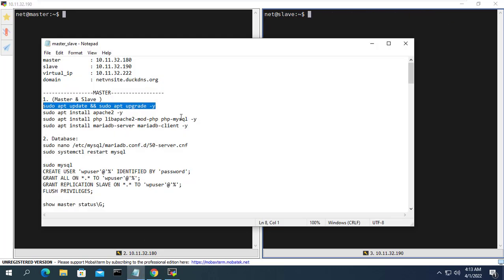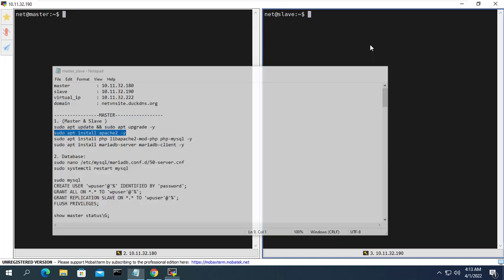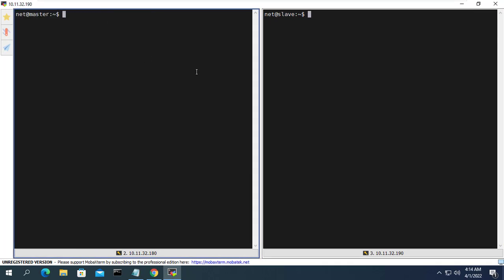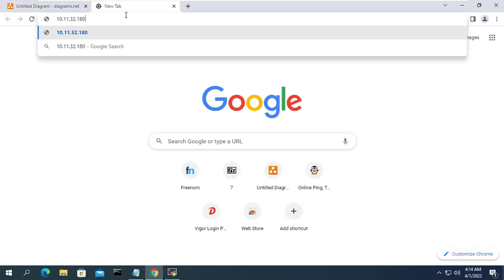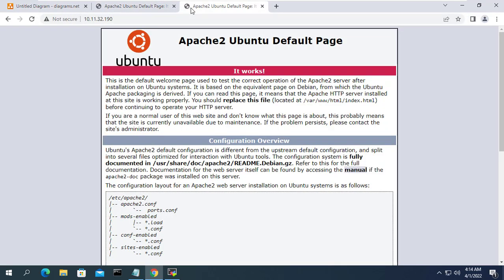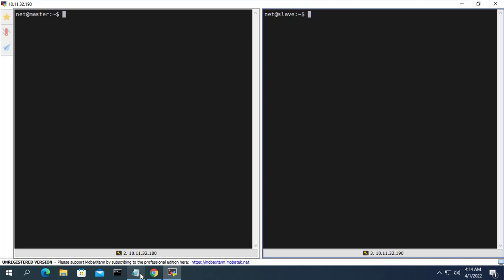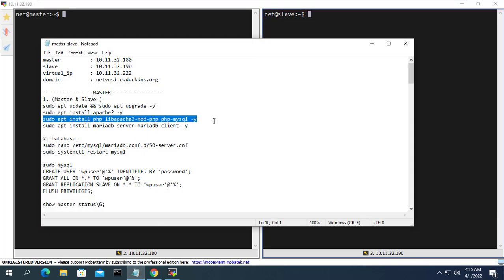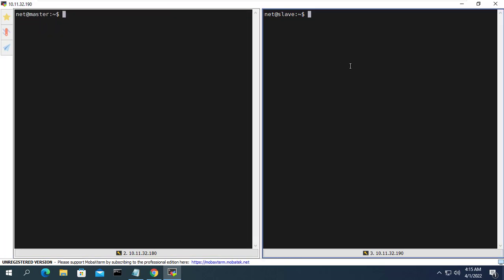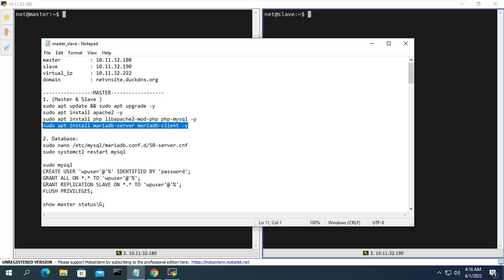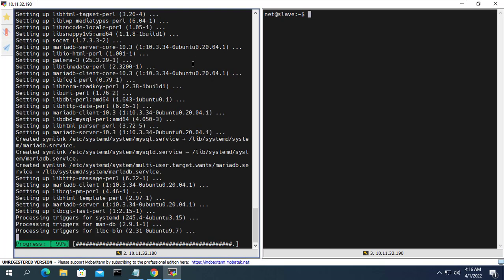Specifically, the main server has an IP address of 10.11.32.180 and the secondary server has an IP address of 10.11.32.190. In addition, we will create a virtual IP address for the two servers: 10.11.32.222. This IP address represents both servers. Normally the main server will use this IP address, but if the main server fails, this IP address will belong to the secondary server. So the website will use the virtual IP address 10.11.32.222.